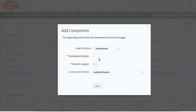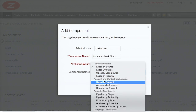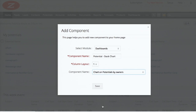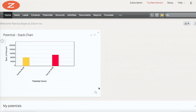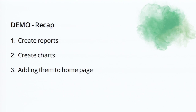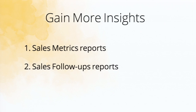I click the 'Add Component' button. The chart is available in dashboards - I give it a name, select the chart I created, and save it. There you go. Like this, you can add charts and reports. This is how you add components to your home page.